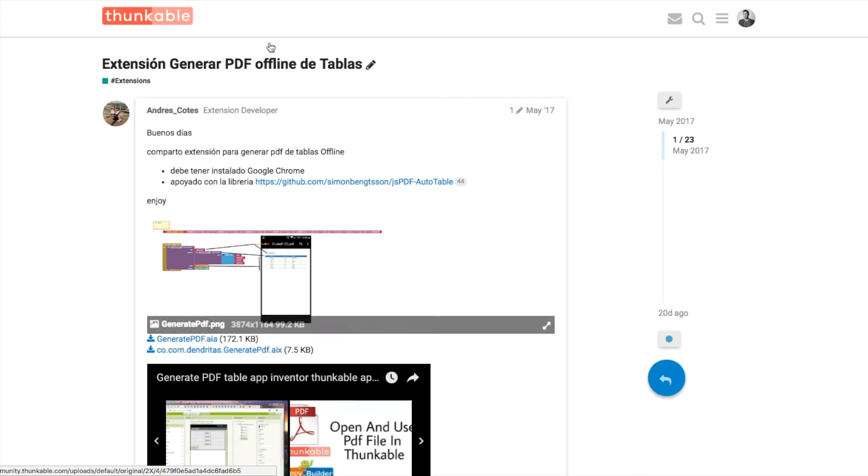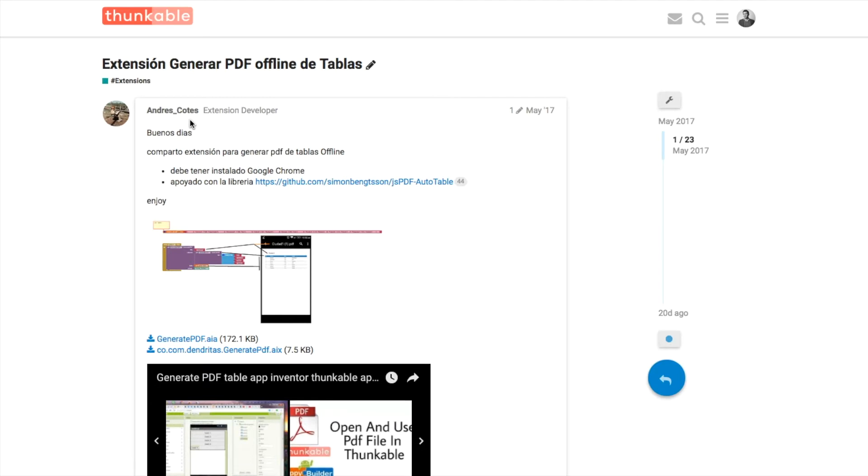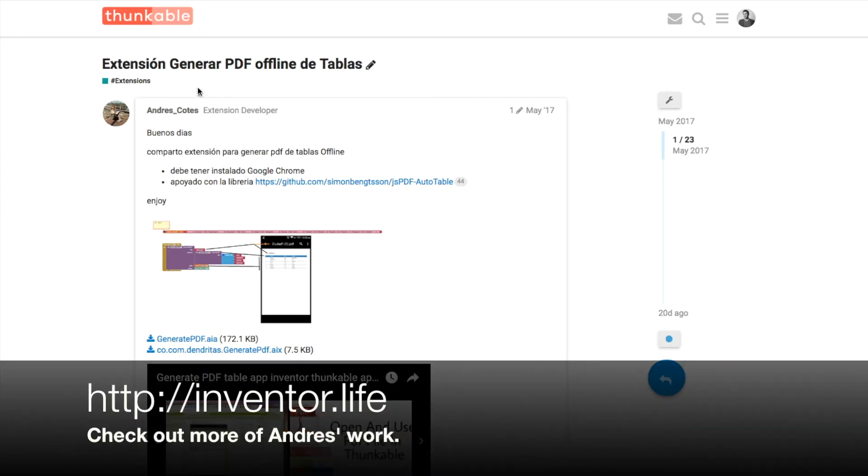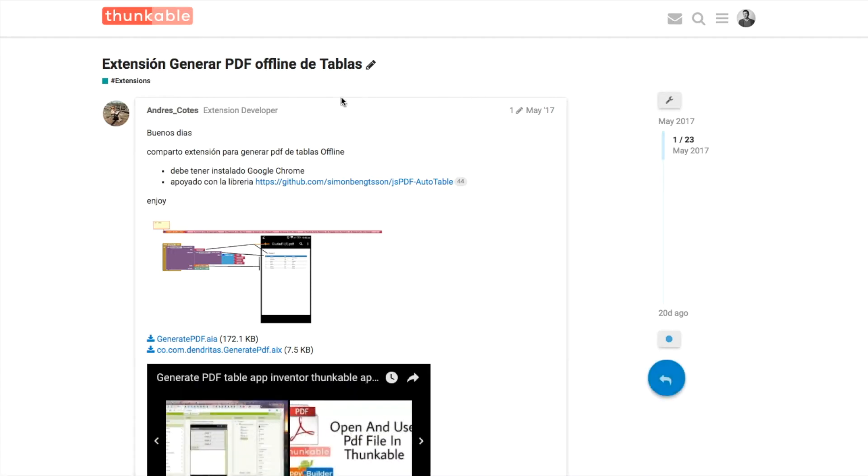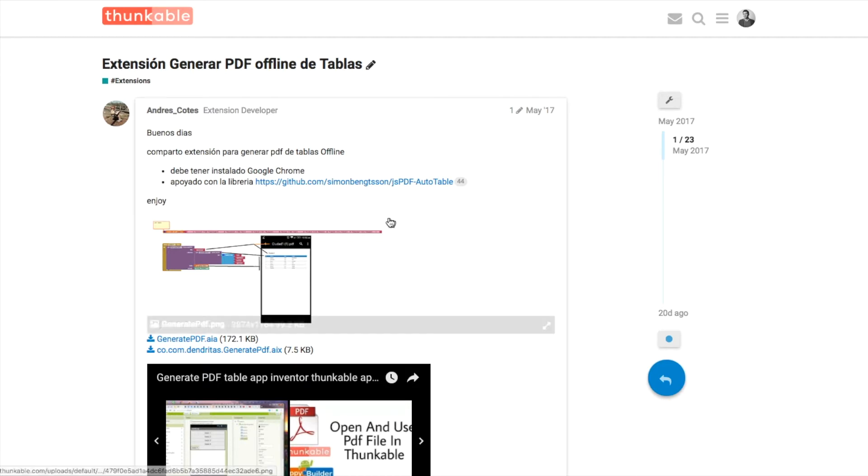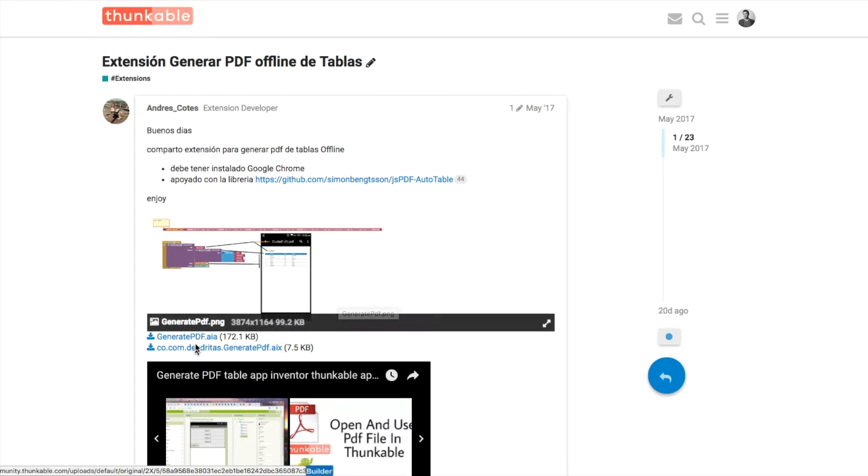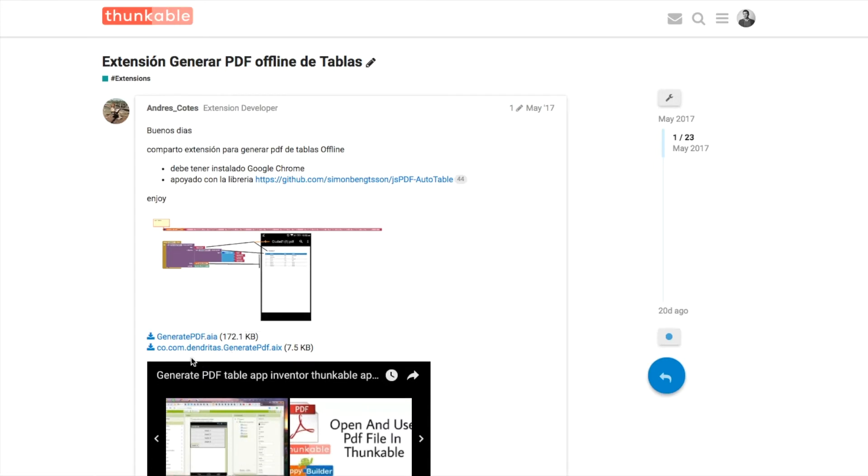In this case we're going to use one developed by Anders, an extension developer in the Thunkable community, and this is for generating offline PDF tables. There's a library here, JSPDF, developed by Simon Bengström which is the basis of this code, and Anders has included two examples.